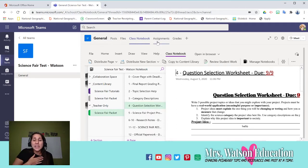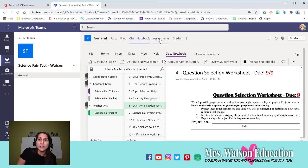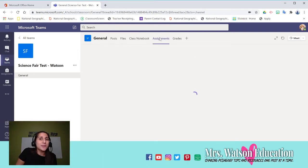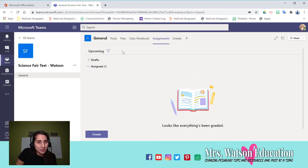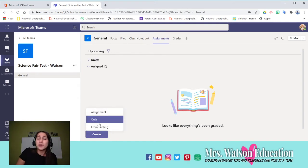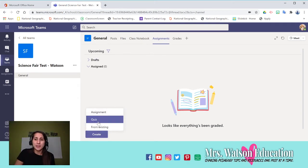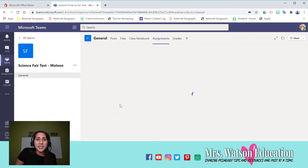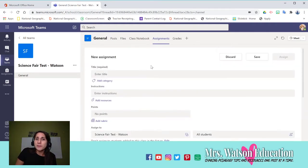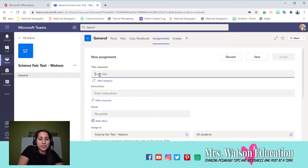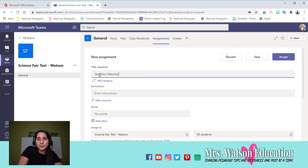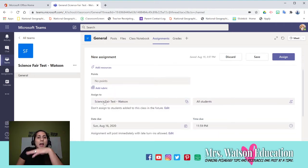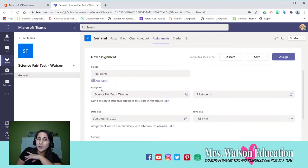Because Teams has this wonderful feature called Assignments. And if you go to Assignments, you can create a new assignment. You can create a quiz, so that's going to be a Microsoft form. You can complete an assignment, and this is going to be from scratch.